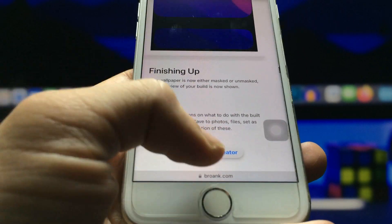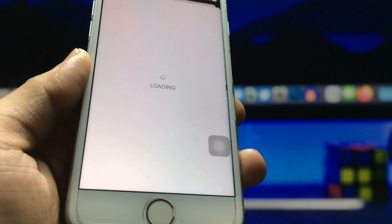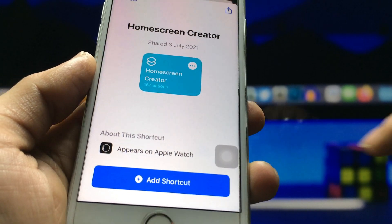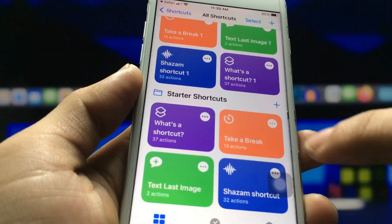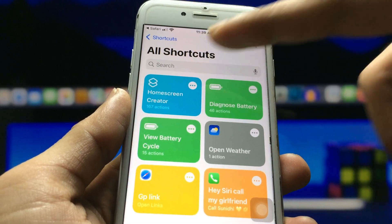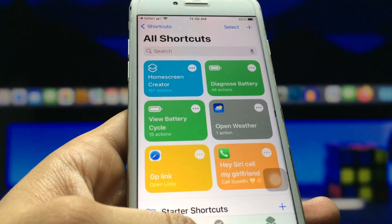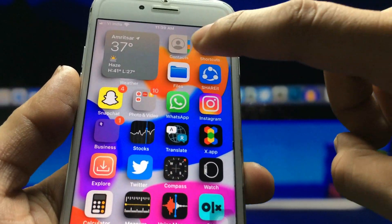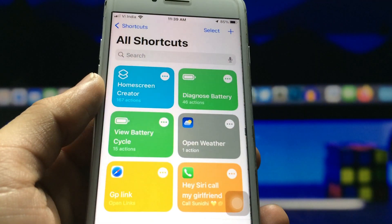Firstly, click on the 'Home Screen Creator' option. You can check here — this will automatically be added to your Shortcuts application. We just need to wait here for a while as it's loading. I have already enabled this shortcut, so you can check here, the Home Screen Creator shortcut is now available in my Shortcuts application. If you don't have the Shortcuts app on your iPhone, go and install it first.